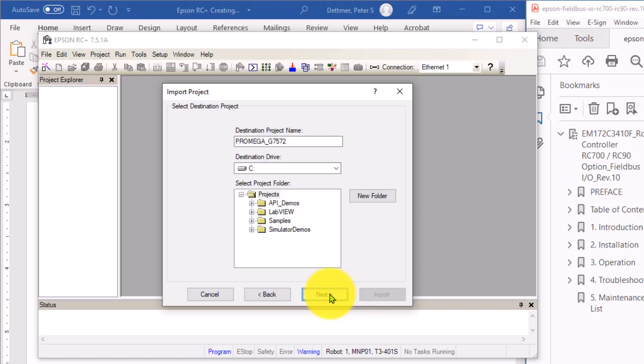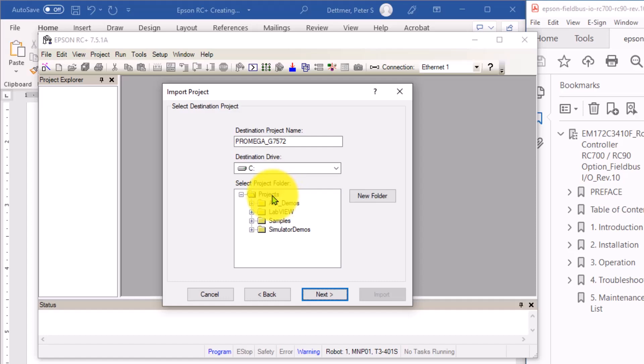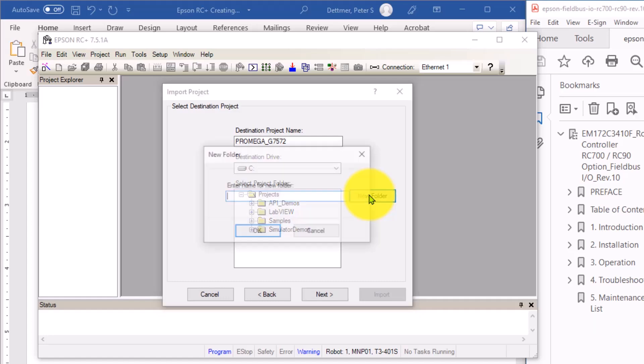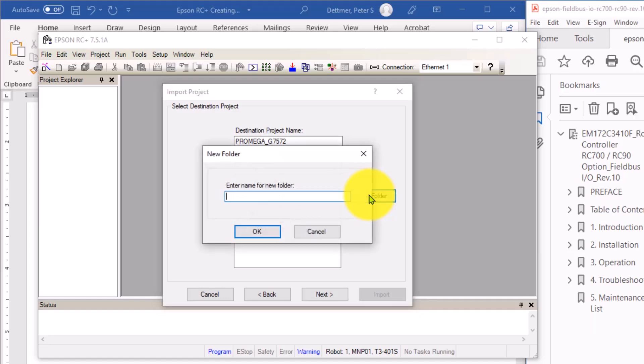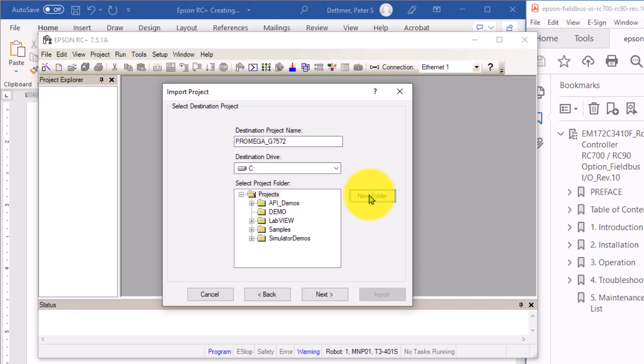And then you have to pick a place where you want to save it to. So these are default folders that are set up by the Epson software on your local computer. I'm just going to create a new folder here and call it Demo. Selected.